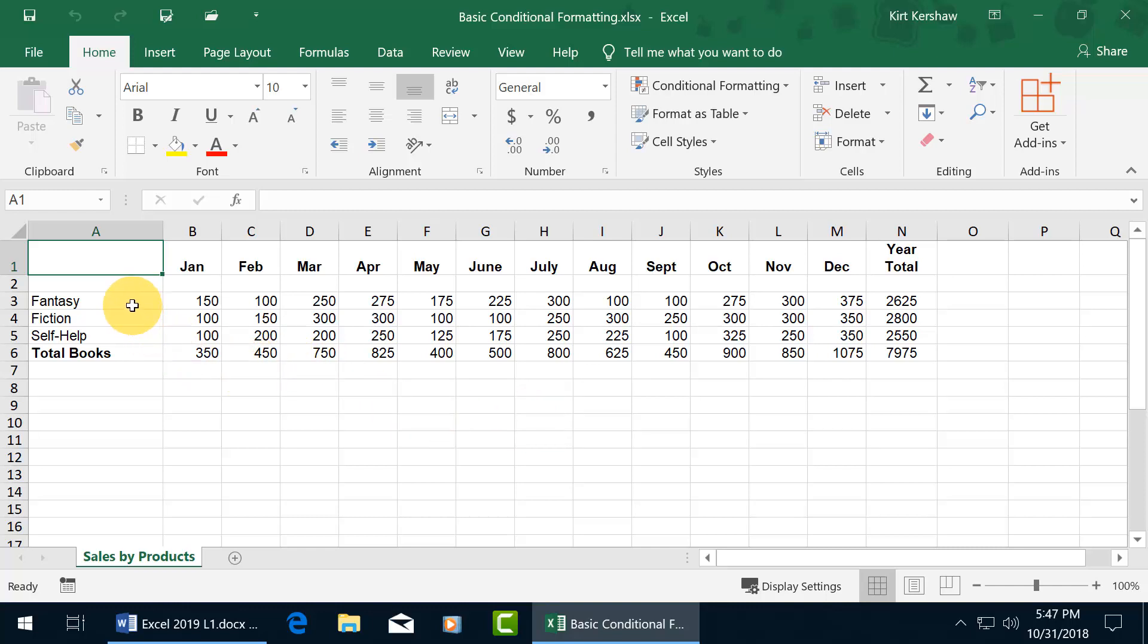So for example, I've got my three different genres of books: fantasy, fiction, and self-help that we sold throughout the year. And let's say that these are in hundreds of thousands of dollars. So instead of just a hundred bucks, let's say it's a hundred thousand.